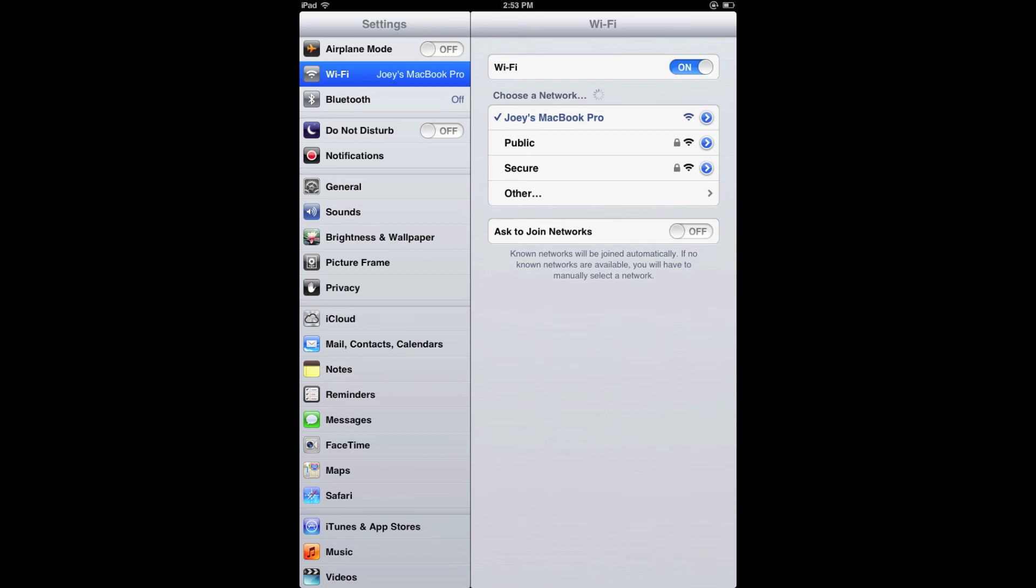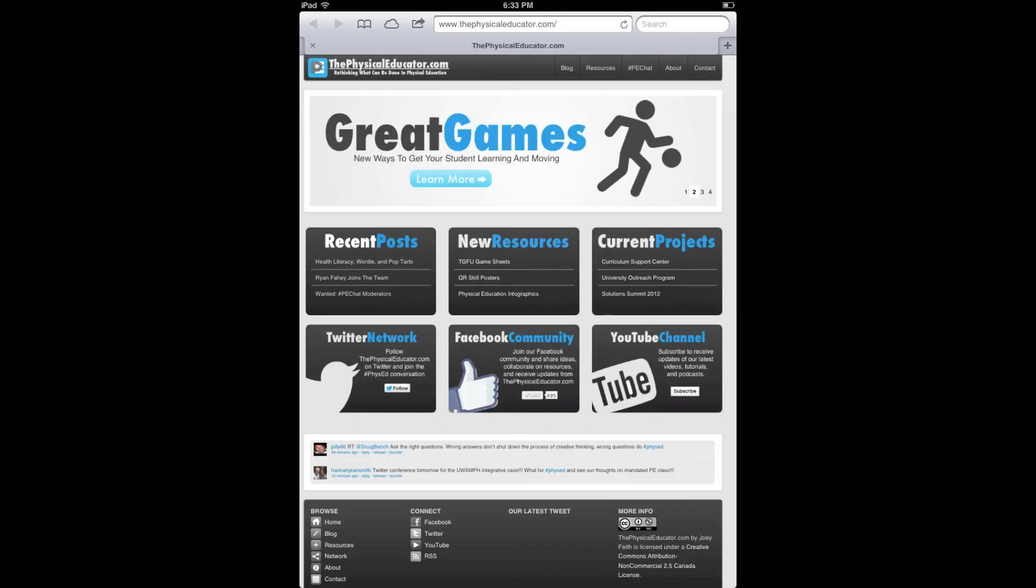Once I was connected, I was able to connect to the internet on my iPad and my apps were good to go.